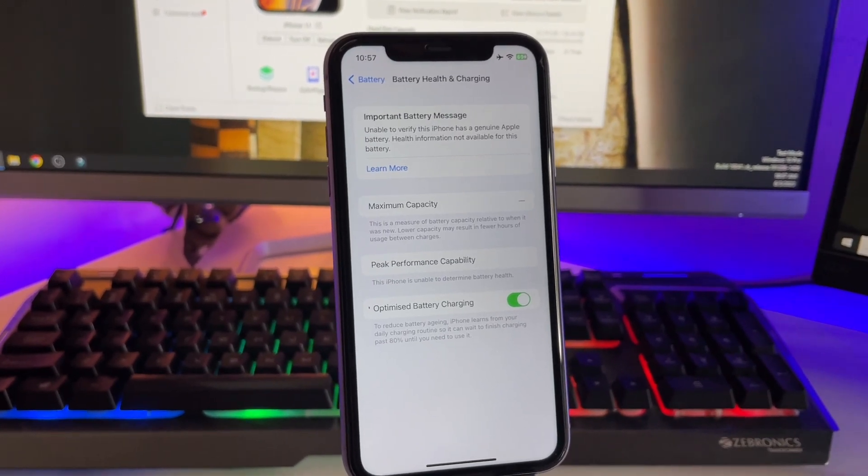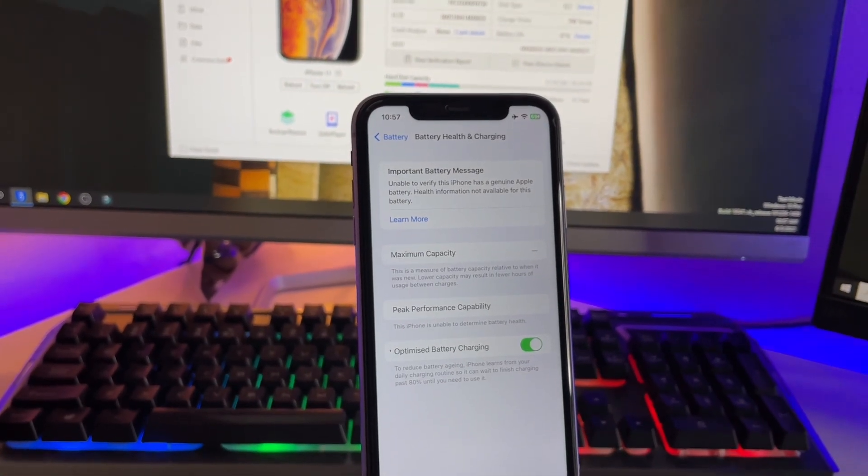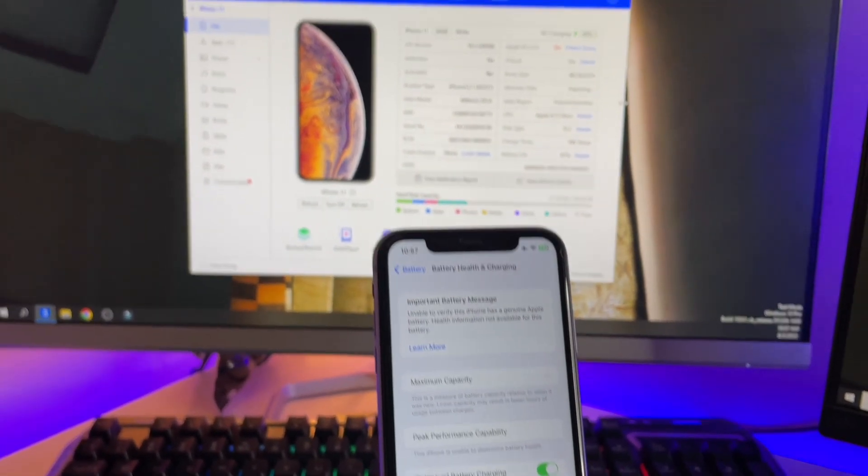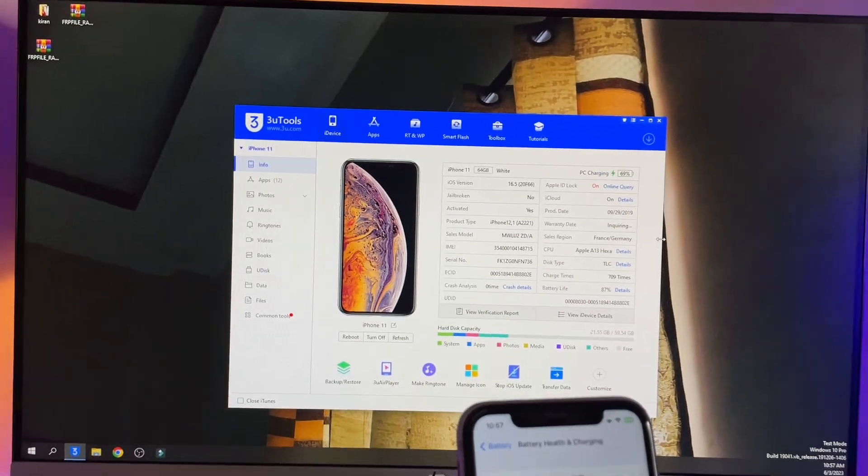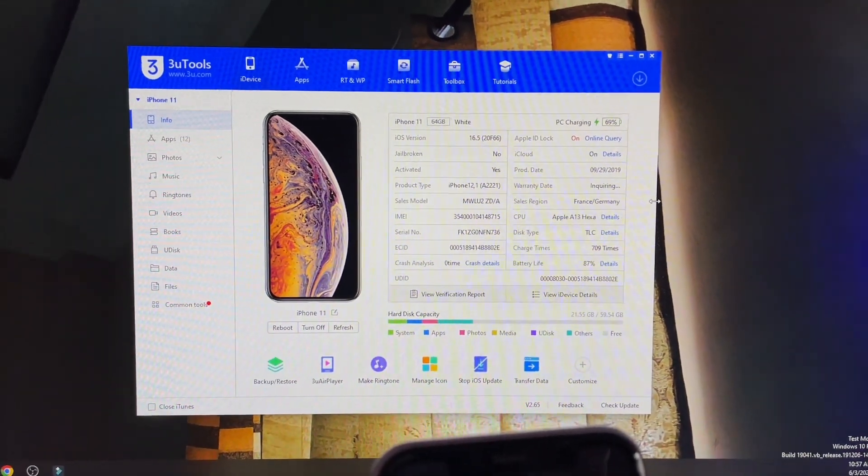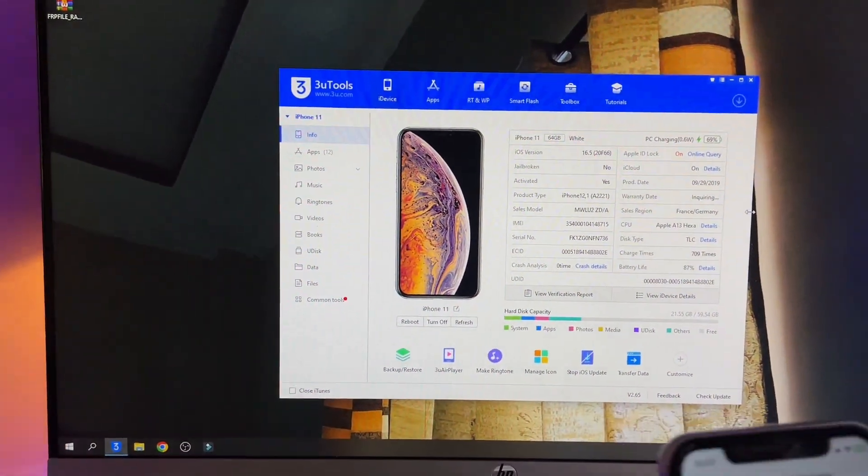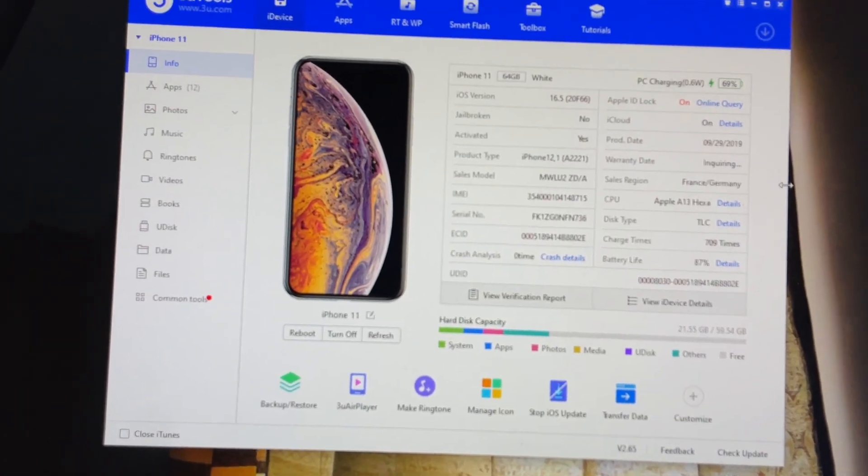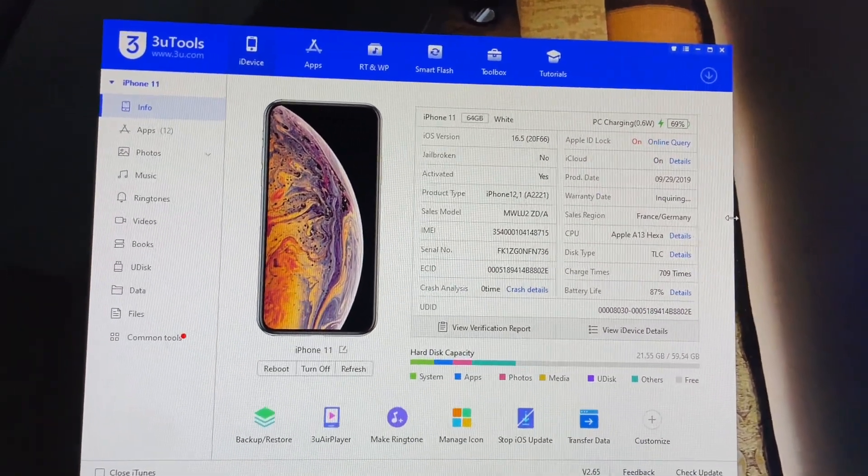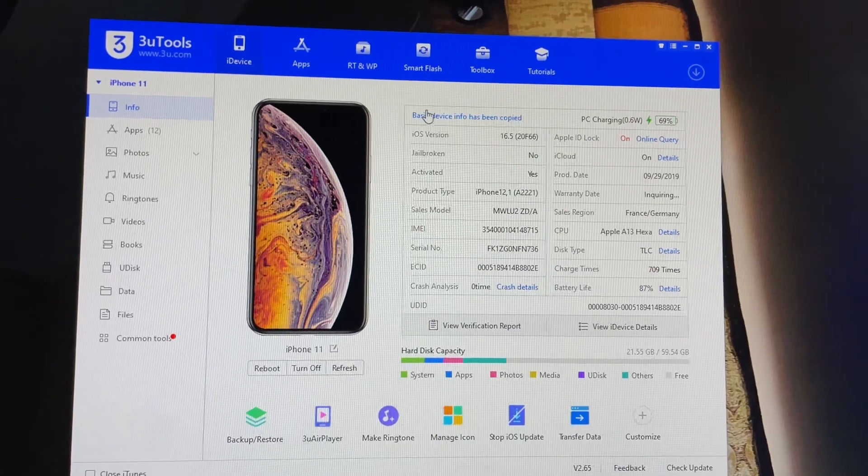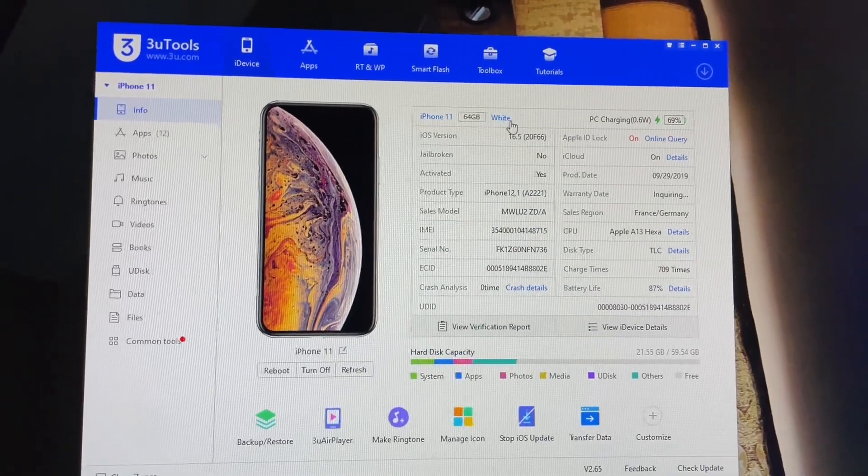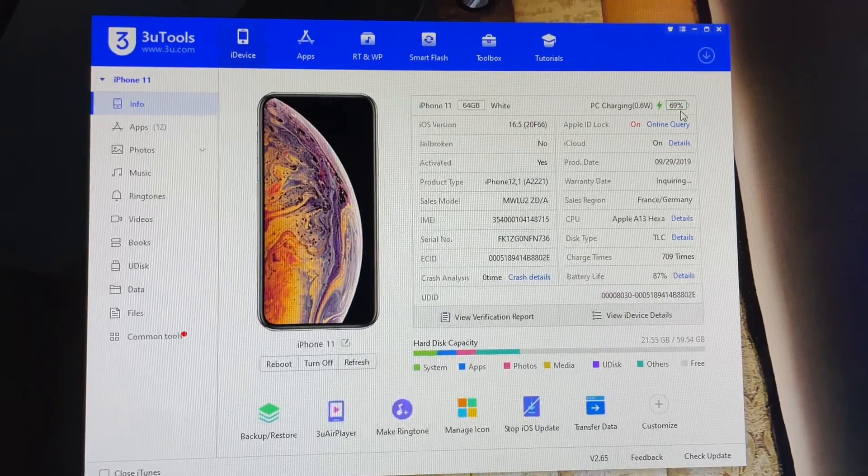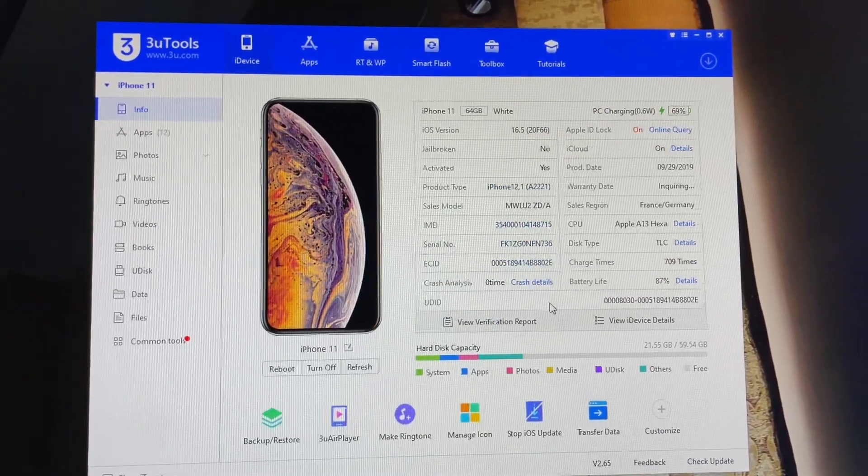In order to check the battery health, just go into the computer and in the software, focus on it. It will show you the complete information like IMEI, serial number, my iPhone. Now here we go, you guys can see this is showing iPhone 11, 64GB, white, PC charging, 69% charge, iOS version, jailbroken no, activated.